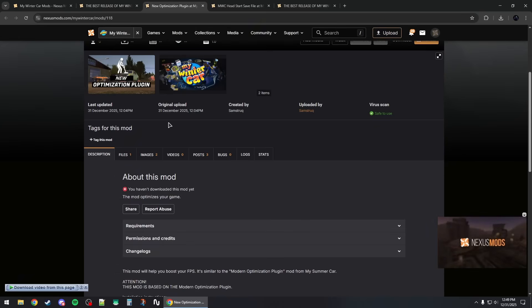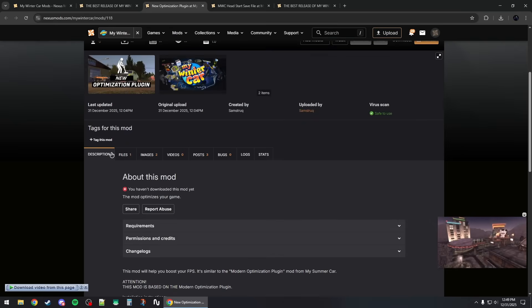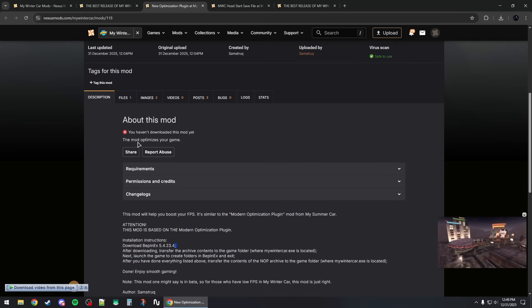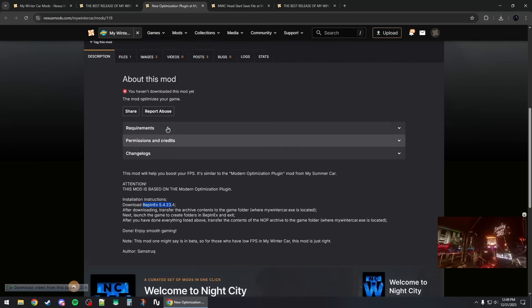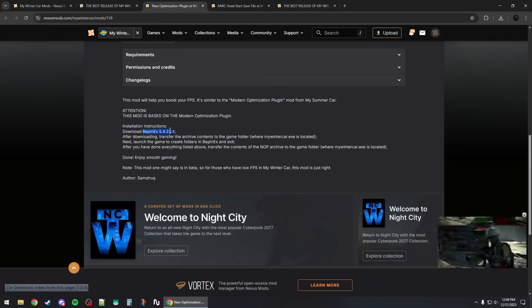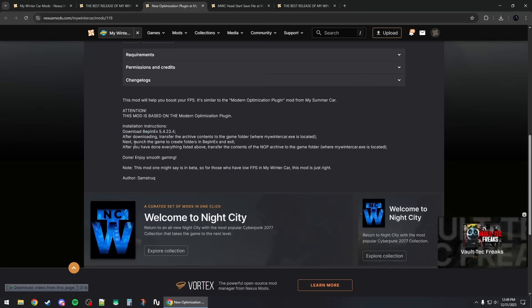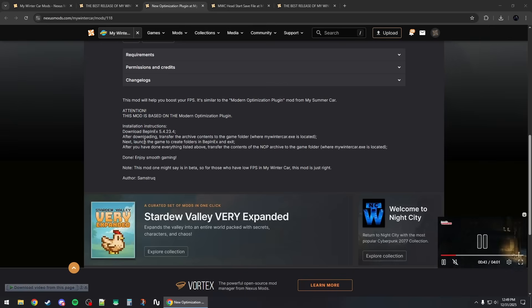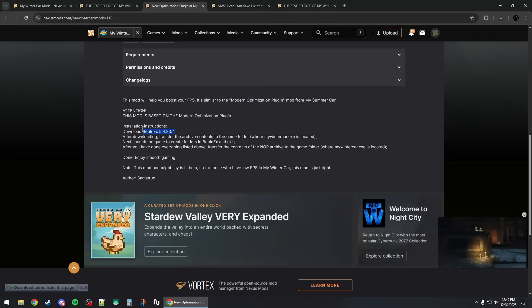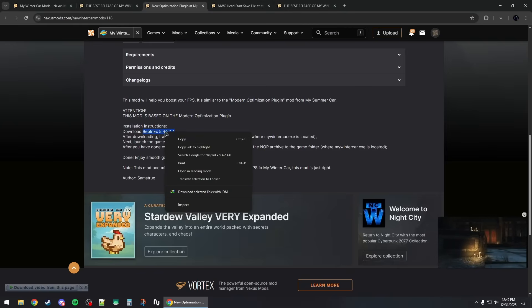Some mods will require BepInEx. If you go to the mod page, read the description and it should tell you at the bottom that you'll need to download a specific version of BepInEx for this to work properly. To find that BepInEx version, simply select the full BepInEx name and version number.